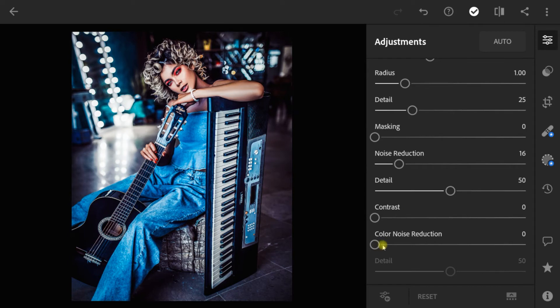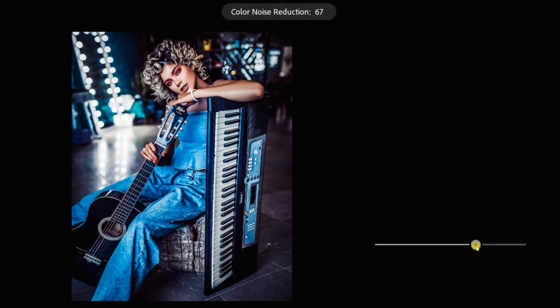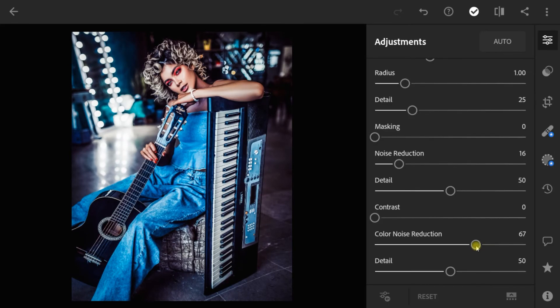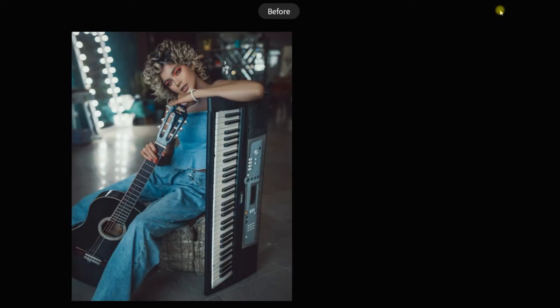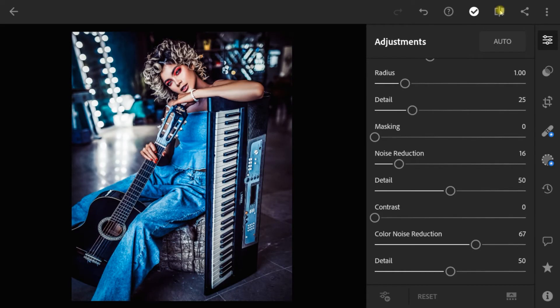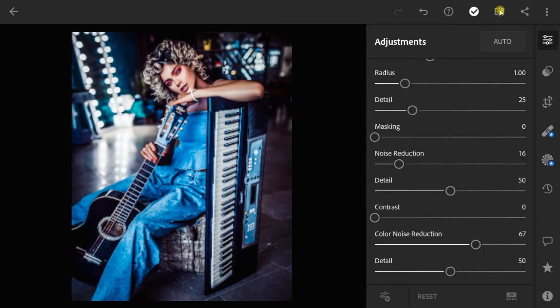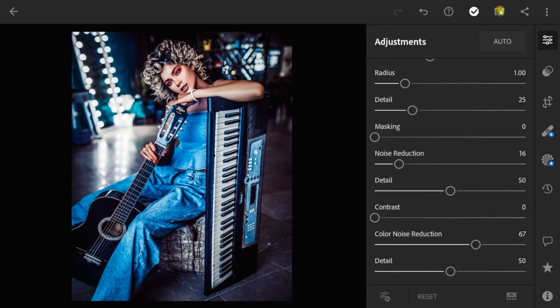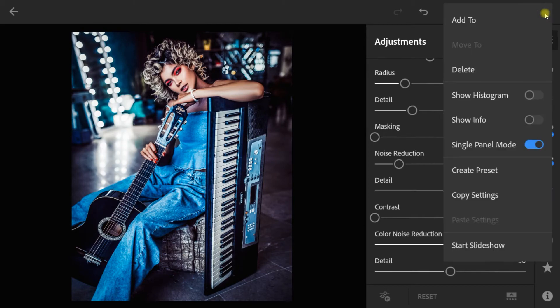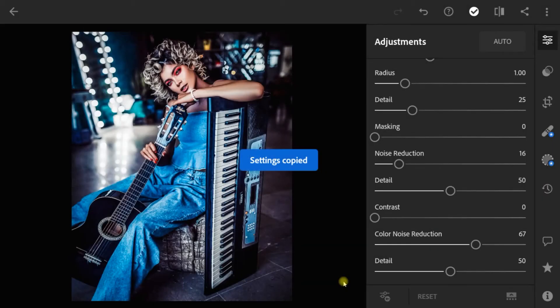Color noise reduction to 67. And finish. Now copy these settings to another photos.